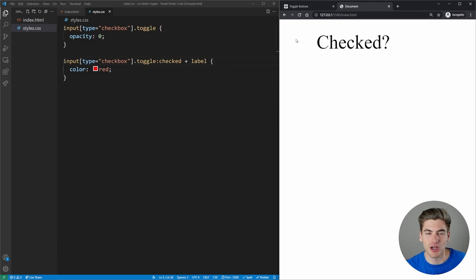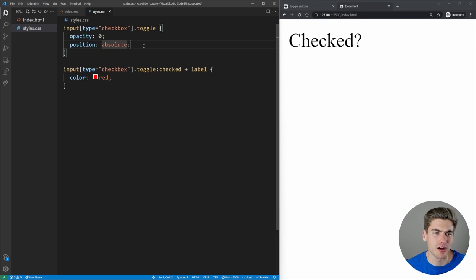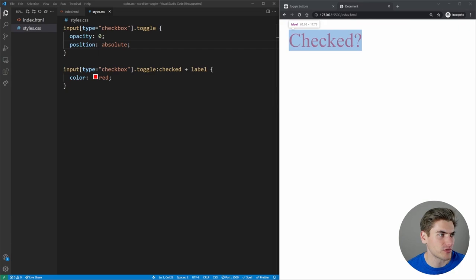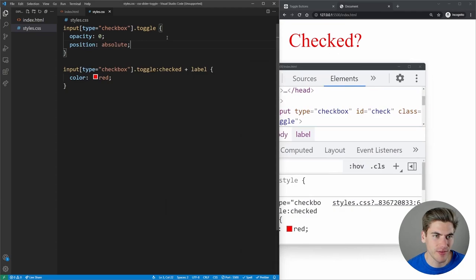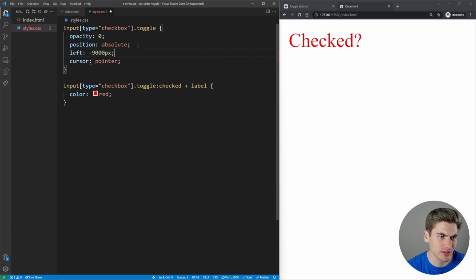I want to make this checkbox have essentially no size at all. We can position it absolutely — it's now positioned absolutely, so it doesn't take up any space in the DOM but it's still there. I can still check and uncheck it. To further remove it from the page, I'll set left to negative 9000 pixels and do the same with top, so it's moved so far off the page it's no longer there.